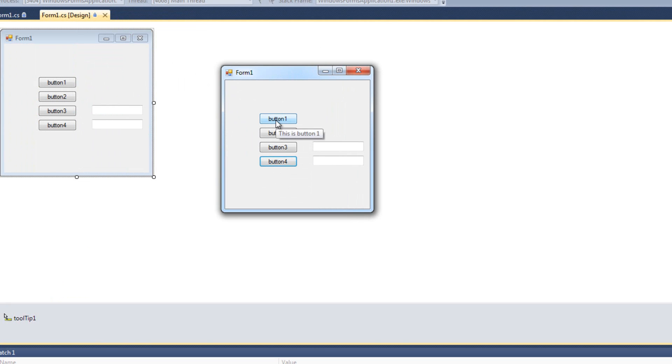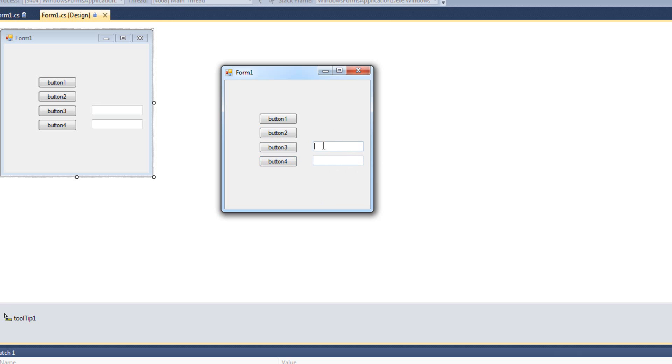And we'll see, we got our button tool tips. And we get our text box tool tips, just like this. However, if a text box is focused, we don't get a tool tip.